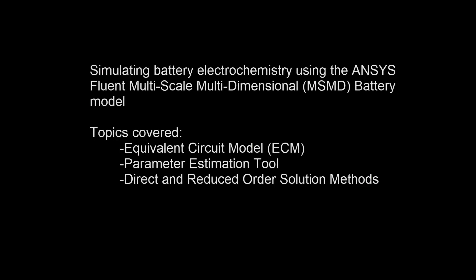In this video, I'll show you how to use the ANSYS Fluent Multiscale Multidimensional, or MSMD, battery model to simulate electrochemical behavior of a single cell battery.